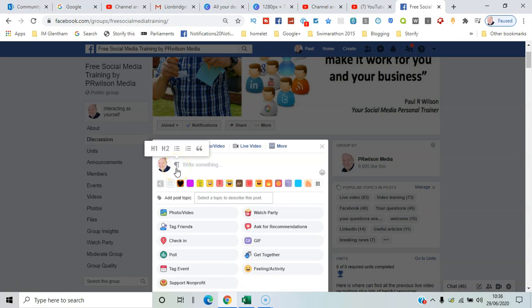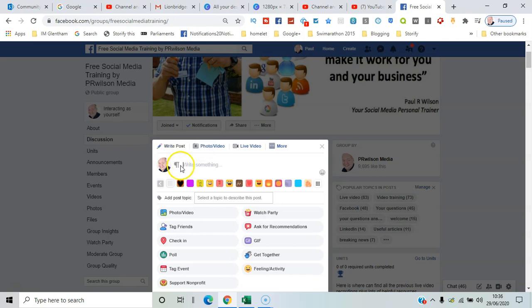a formatting icon has popped up, which gives the option H1 heading 1 for larger text, H2 for smaller text. Let's just try heading 1 and select that.